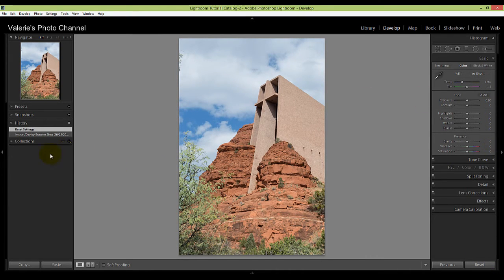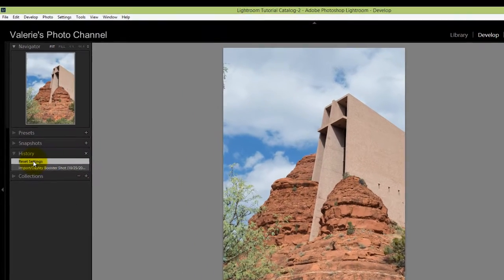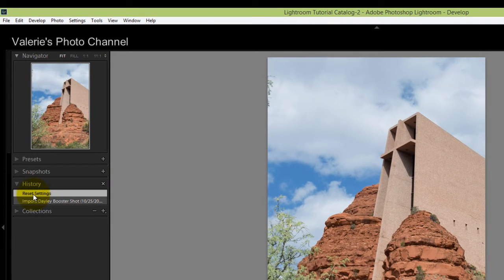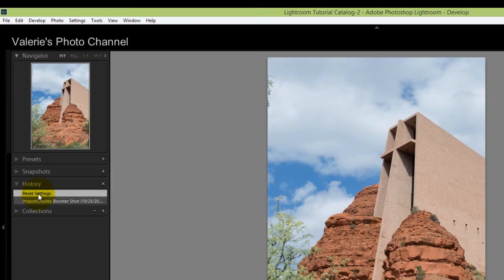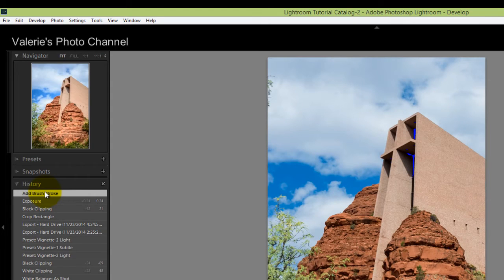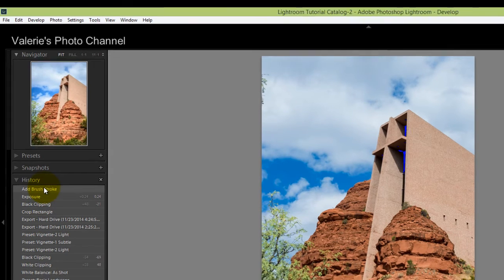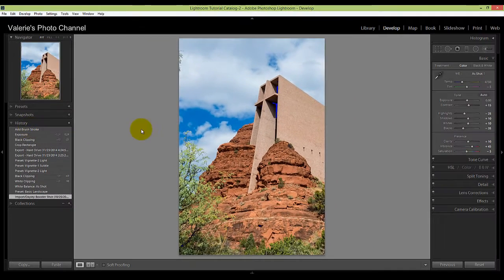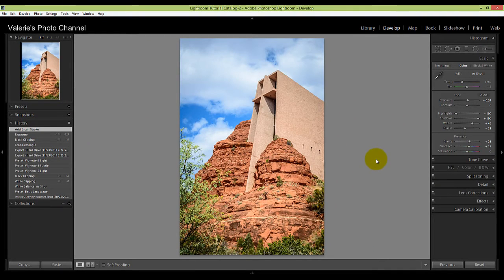So if you want to go all the way back to the very beginning, the way it came out of your camera, then just hit Reset. Now look at the sliders—they're all zeroed out here. And if you look at the History Panel, you can see now all of the other states disappeared and we're at Reset Settings. Now if you didn't—oops—and you didn't mean to do that, just hit Control or Command Z and you can get back to where you were.